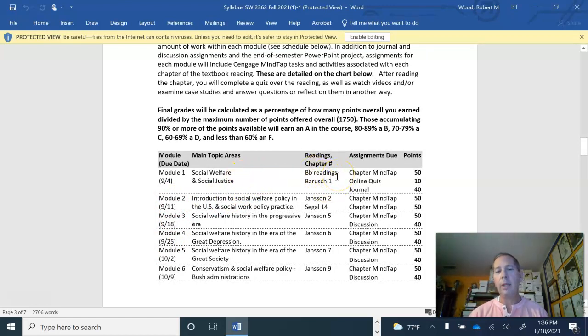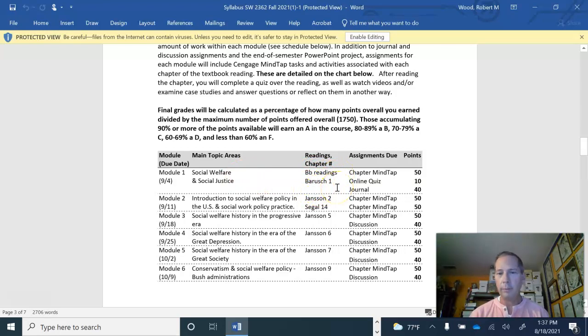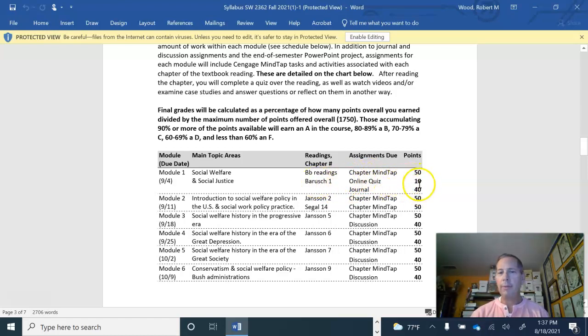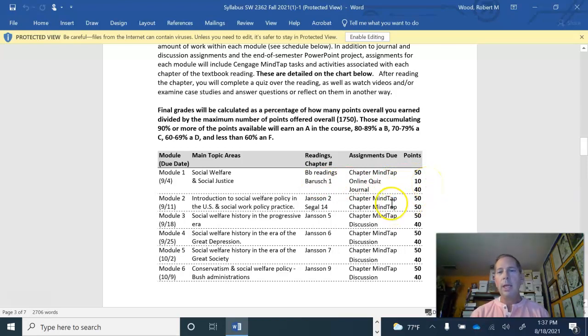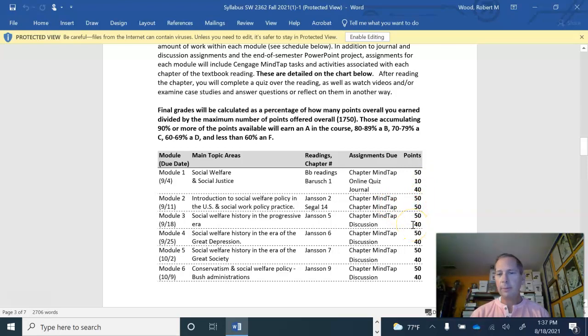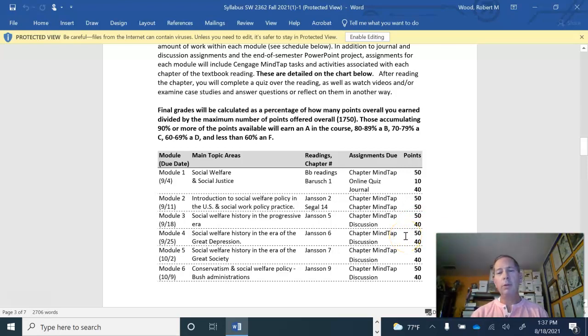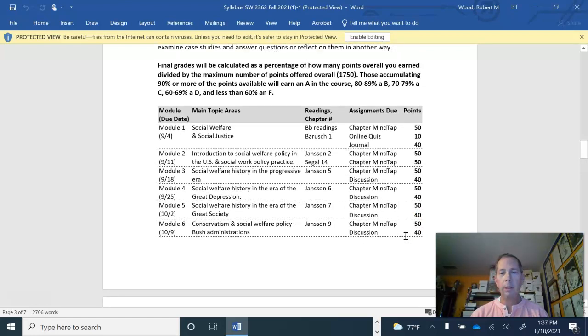Here on the syllabus you'll see in Module 1 we're working on social welfare and social justice. There's some readings that I've loaded onto Blackboard for you and the Barusch text chapter one. You'll do the MindTap in Barusch chapter one, that's worth 50 points. The journal is worth 40 and then the online quiz, which is pretty simple, is worth 10. Then you'll see the MindTaps are worth 50 points apiece, discussions are 40. Most chapters will have either a journal or a discussion, or they will have multiple chapters of MindTap work.